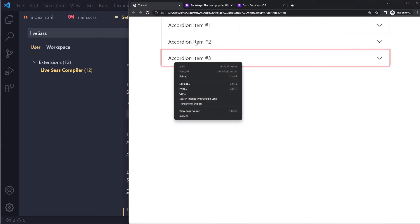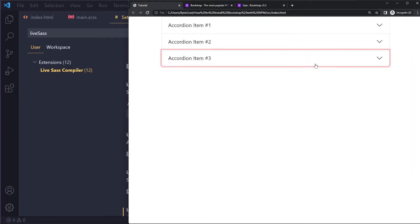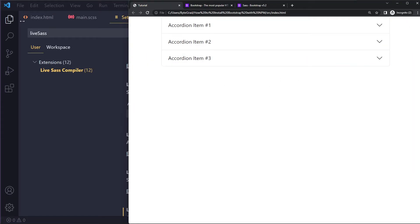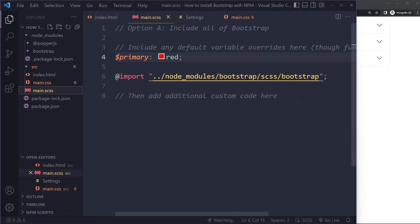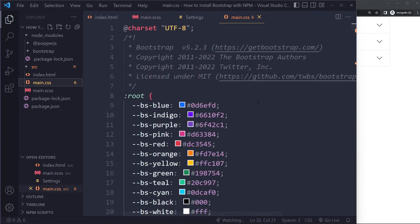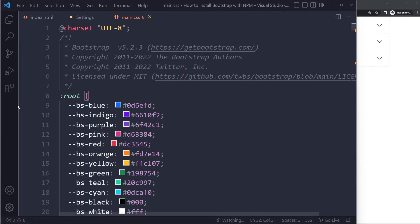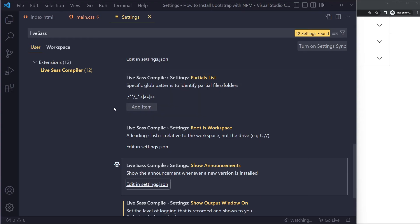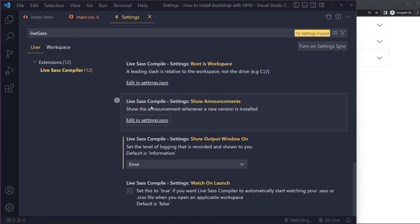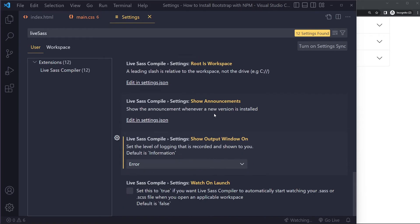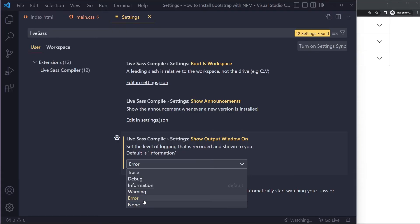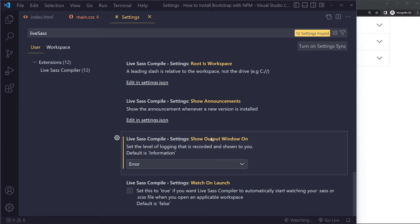Another setting to change is Show Output Window. By default it's set to 'information', meaning the output window pops up every time it compiles — which is annoying. Change it to 'error' so the window only appears when there's a compilation error, which is actually useful to know about. You could also set it to 'none'.